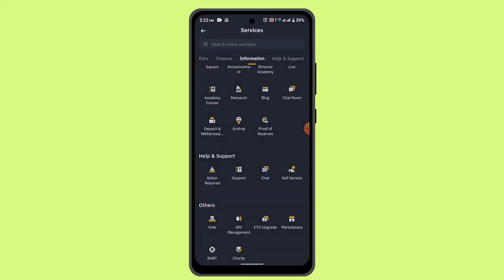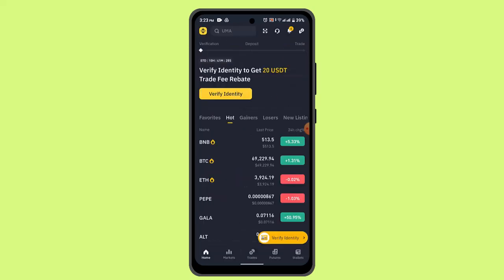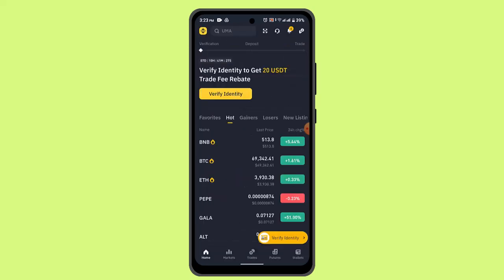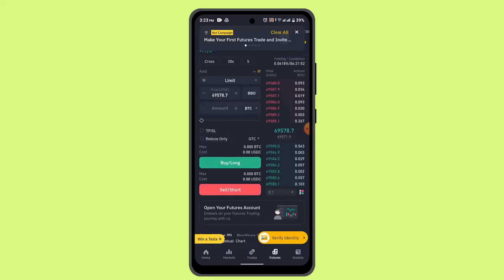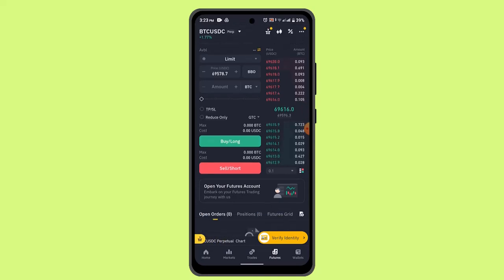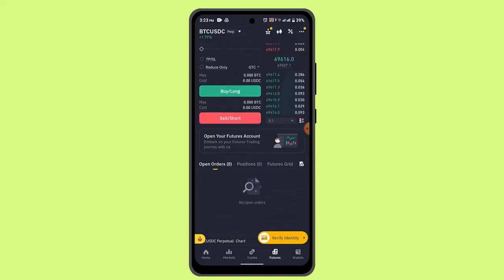First of all, you have to log into your Binance account. Also make sure that the account is verified. Then once logged in, navigate to the futures trading section located right at the bottom. Look for the option to switch to testnet or demo mode.